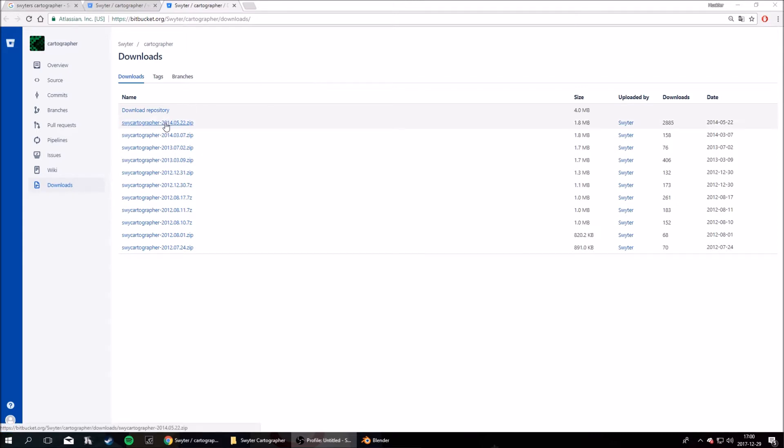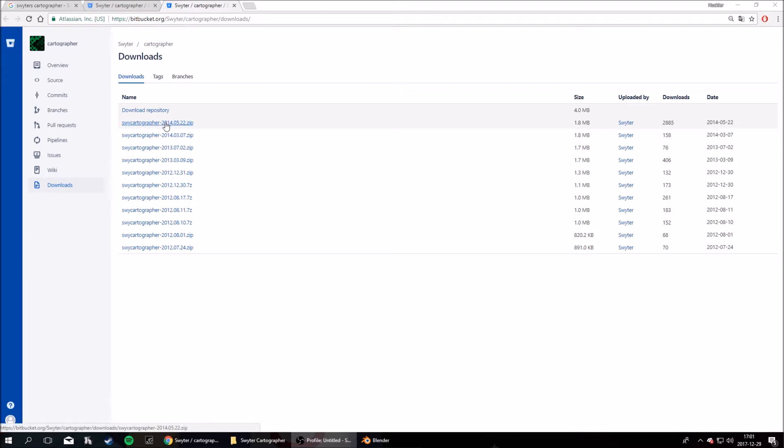So let's start off by downloading the file. You'll find the link in the description. It's really easy to download. Just download it to wherever you want.